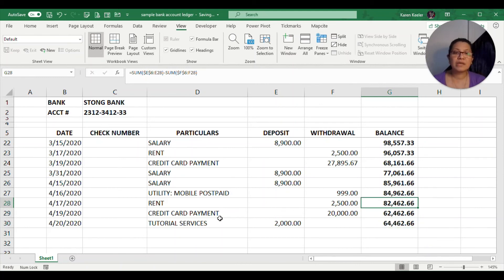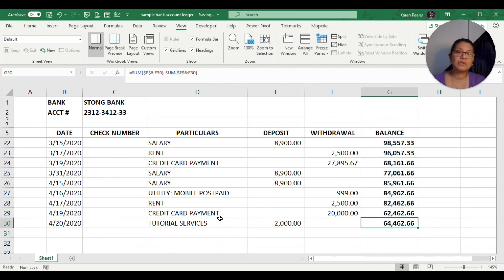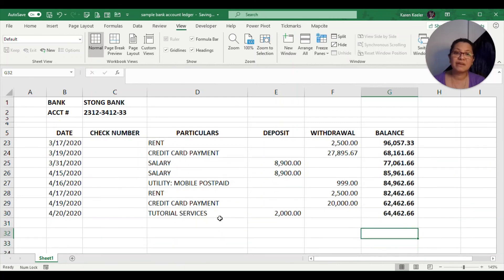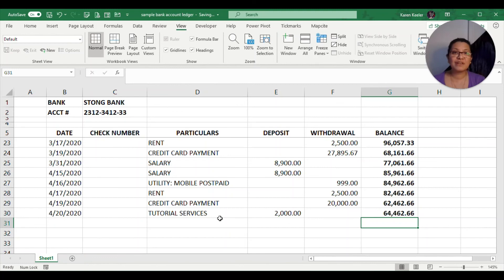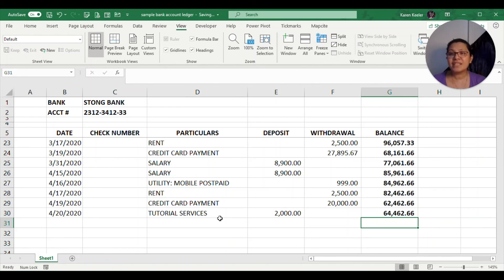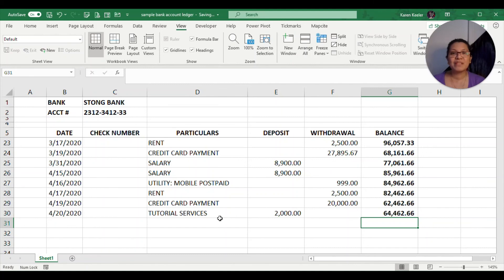This will be easier for you to use. You just need to copy the formula going down to the succeeding rows. You don't need to manually enter whether it's an addition or a subtraction formula or operation. I hope you learned something new from our tutorial today. Please like, follow, and subscribe our accounts in Facebook, YouTube, and Instagram.